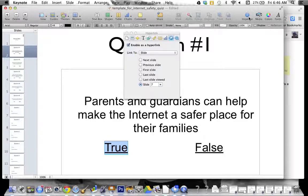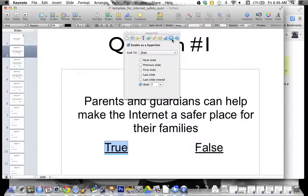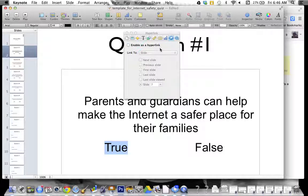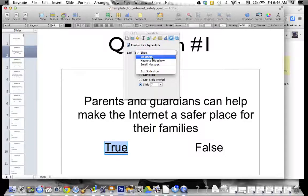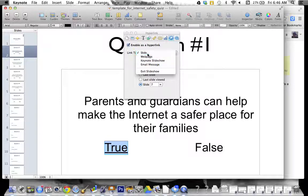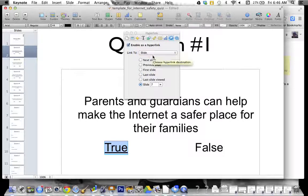If you go up to Inspector and then all the way across the top to the right hand side, you'll see that is our hyperlink inspector — it's the blue dot with kind of a white arrow in it. To make something a hyperlink, all you have to do is click 'enable as a hyperlink.' We've got a couple of different options: you can hyperlink to a slide, to a web page, to a Keynote, or to an email. For our presentation we want to hyperlink it to a slide.